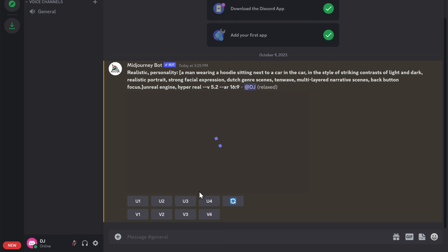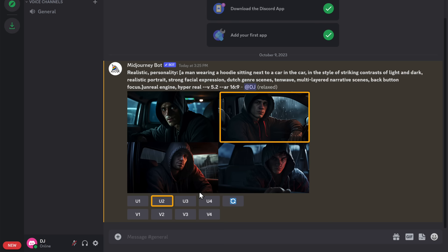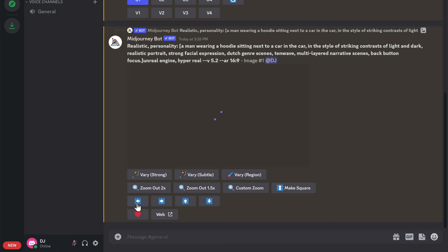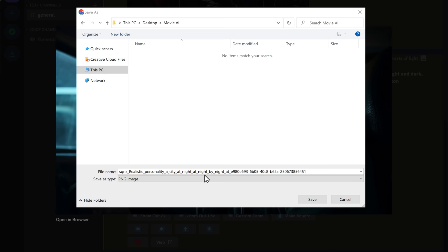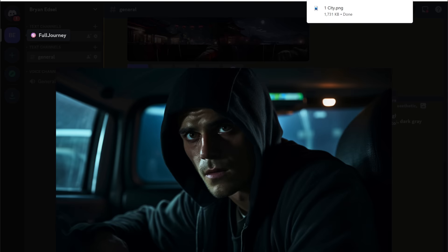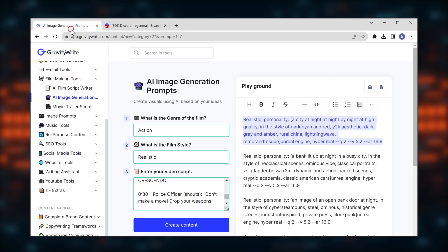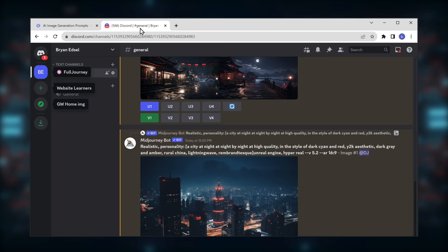There we have it — we've got the image prompts for each shot of our short film. So let's copy one and go back to Midjourney, paste the copied prompt here, and hit enter. These pictures are exactly what we need for the movie. Now you can choose the picture that you want and click on the corresponding U button to upscale the images. Our image has been instantly upscaled. Also, if you're new to Midjourney and want to learn how to use it, you can watch this video. Let me just download this image to my computer, and in the same way, I'm going to generate all the other images we need for our movie.